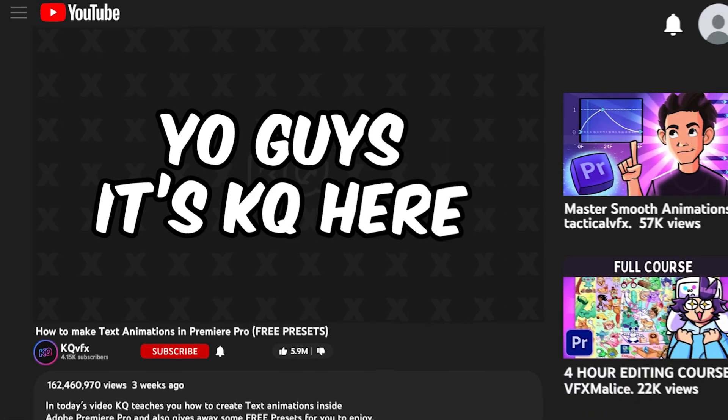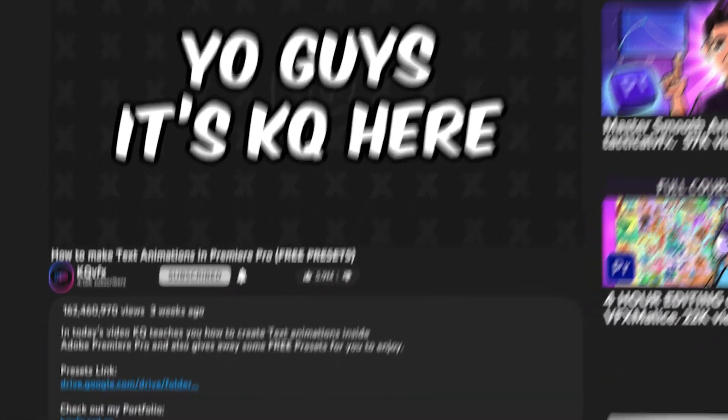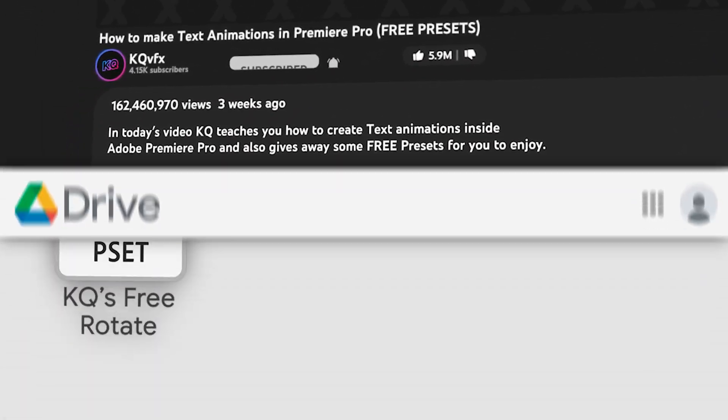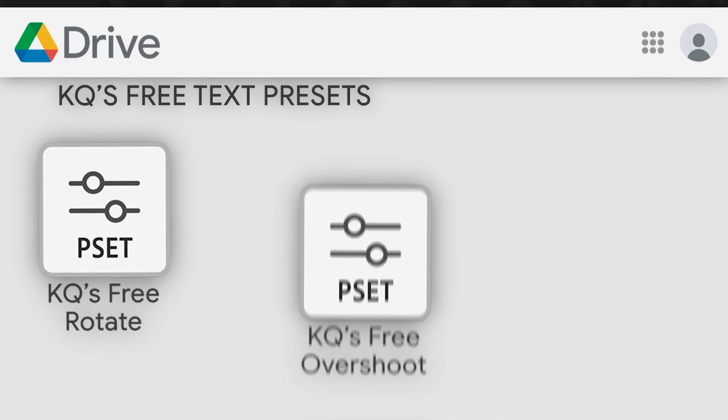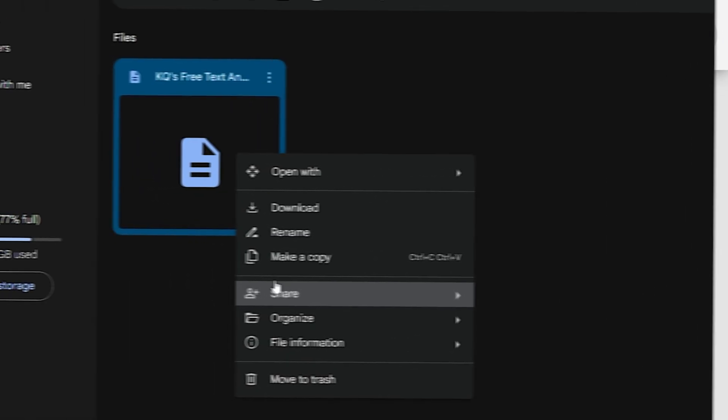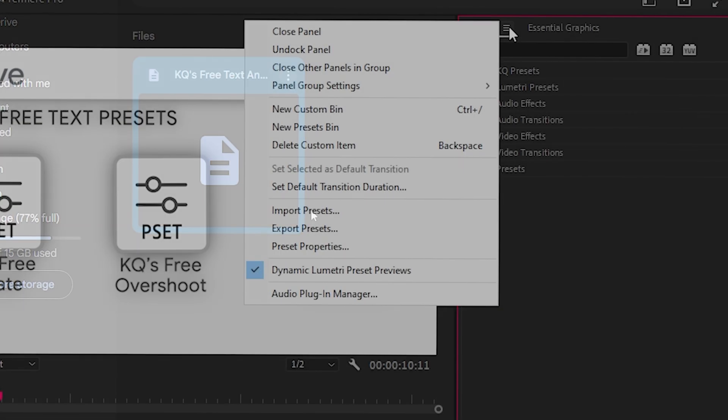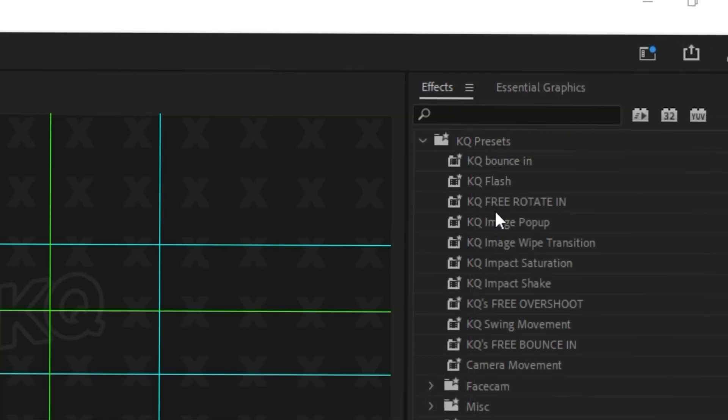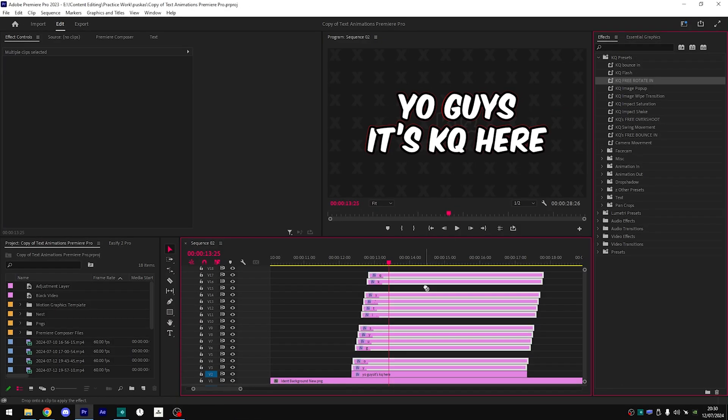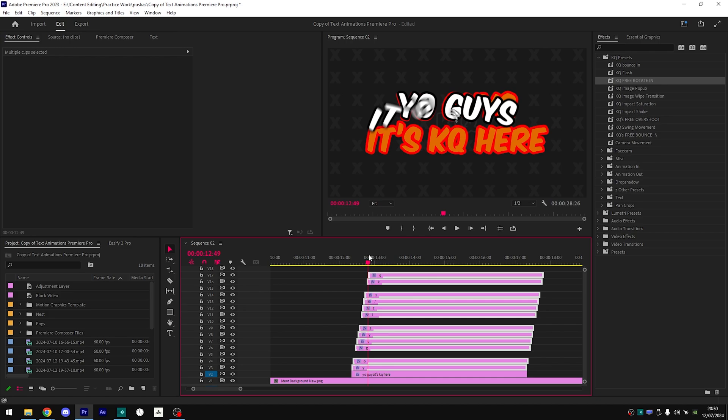In the video description you'll find a google drive link containing a few free presets like the new field test animations and png pop-ups. All you have to do is download them, import them into premiere pro and drag the preset onto your text.